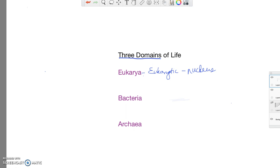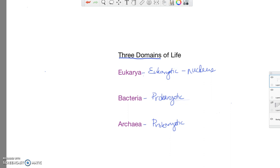Now, bacteria and archaea are domains that are made up of a different cell type, and this is called a prokaryotic cell. These cells, they have DNA, but the DNA is free. They do not have a nucleus.